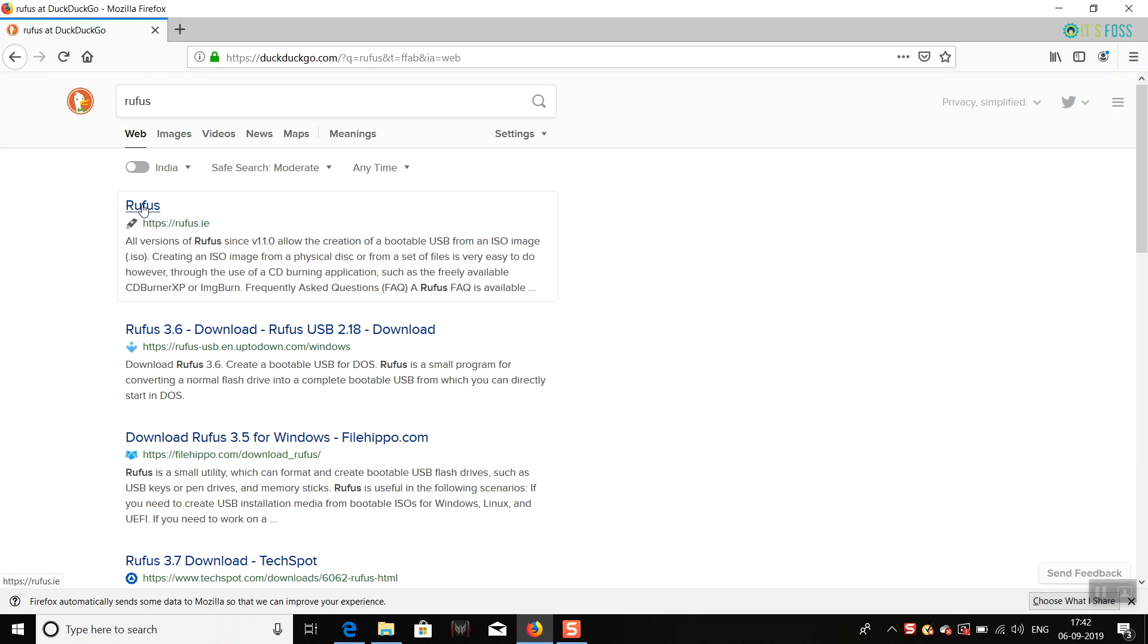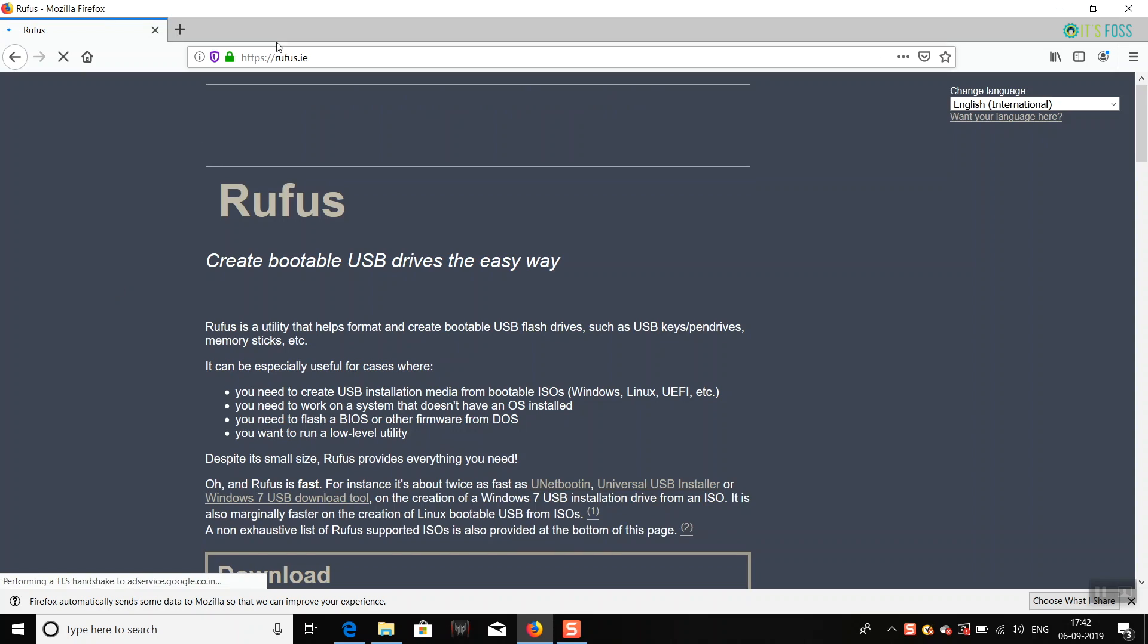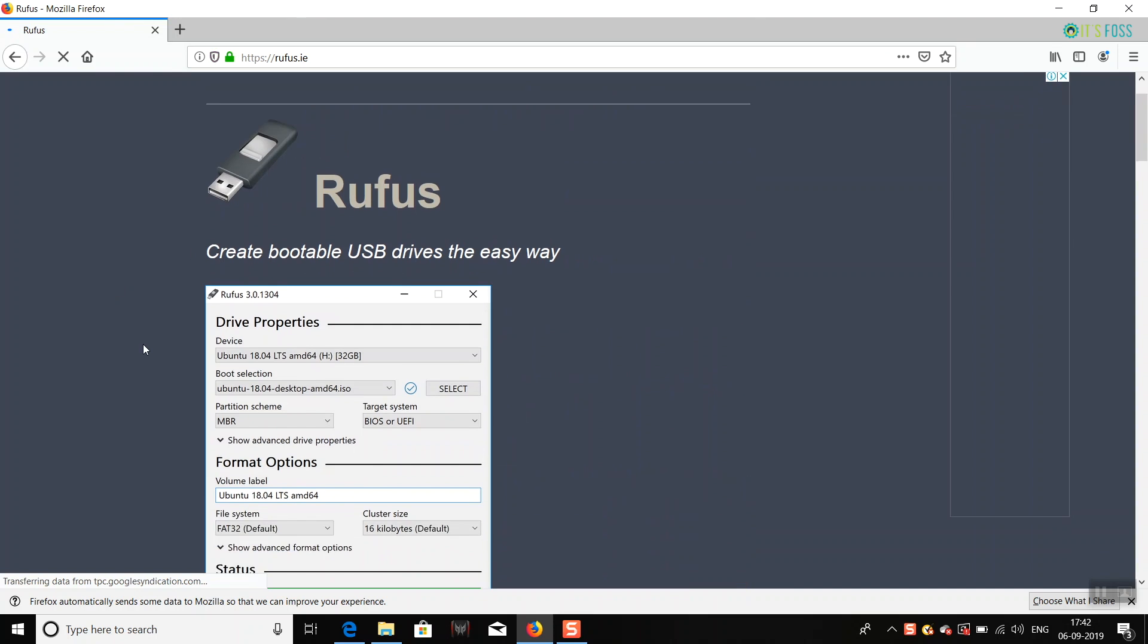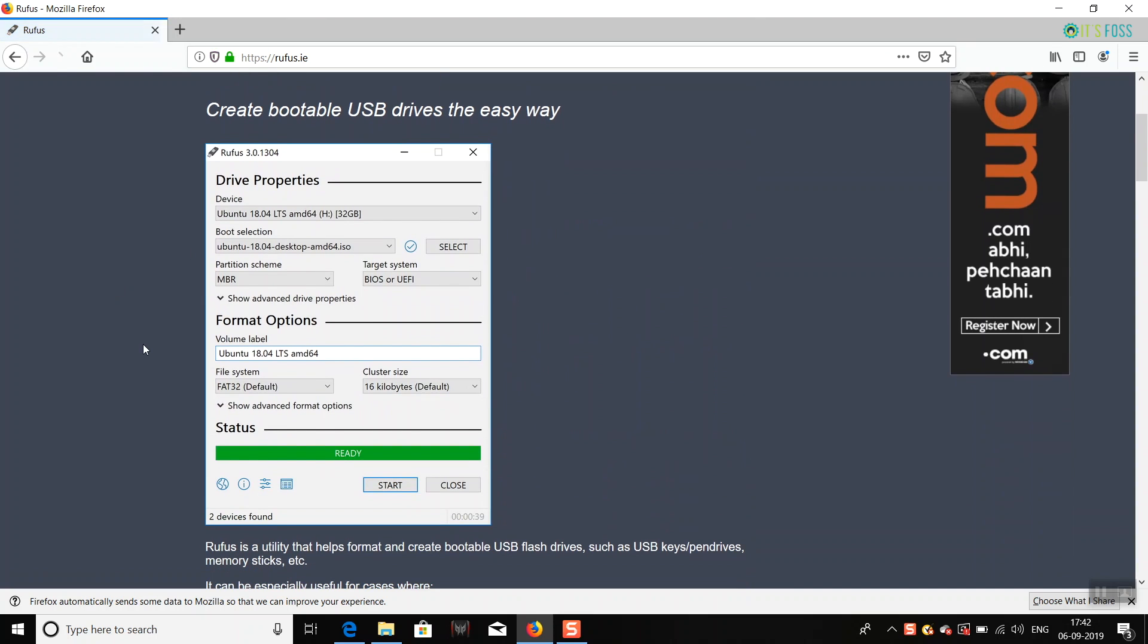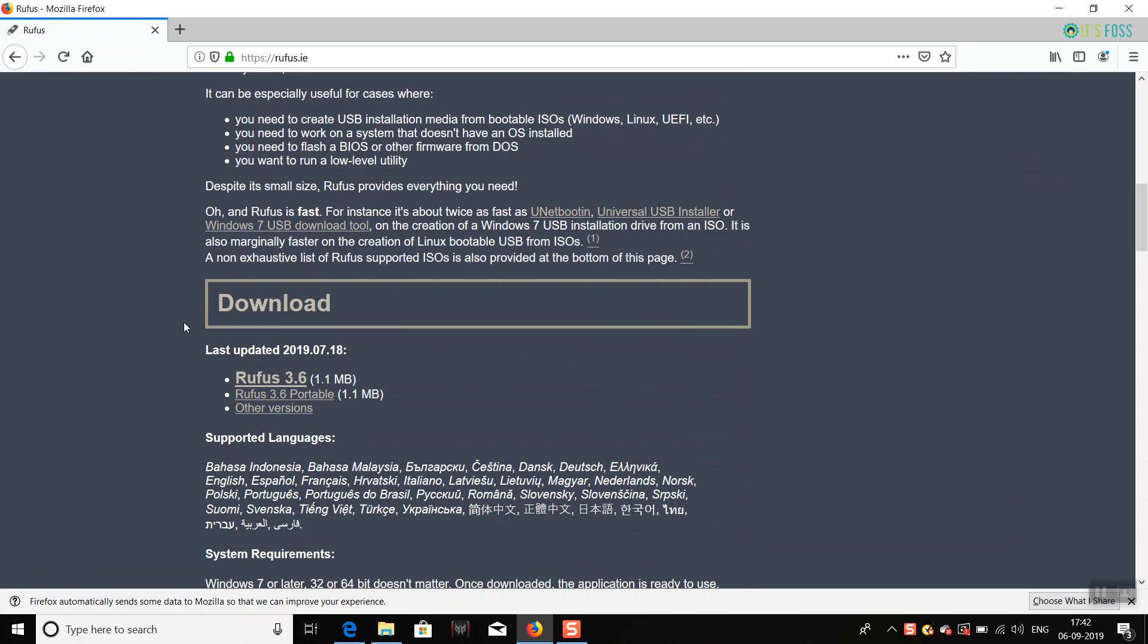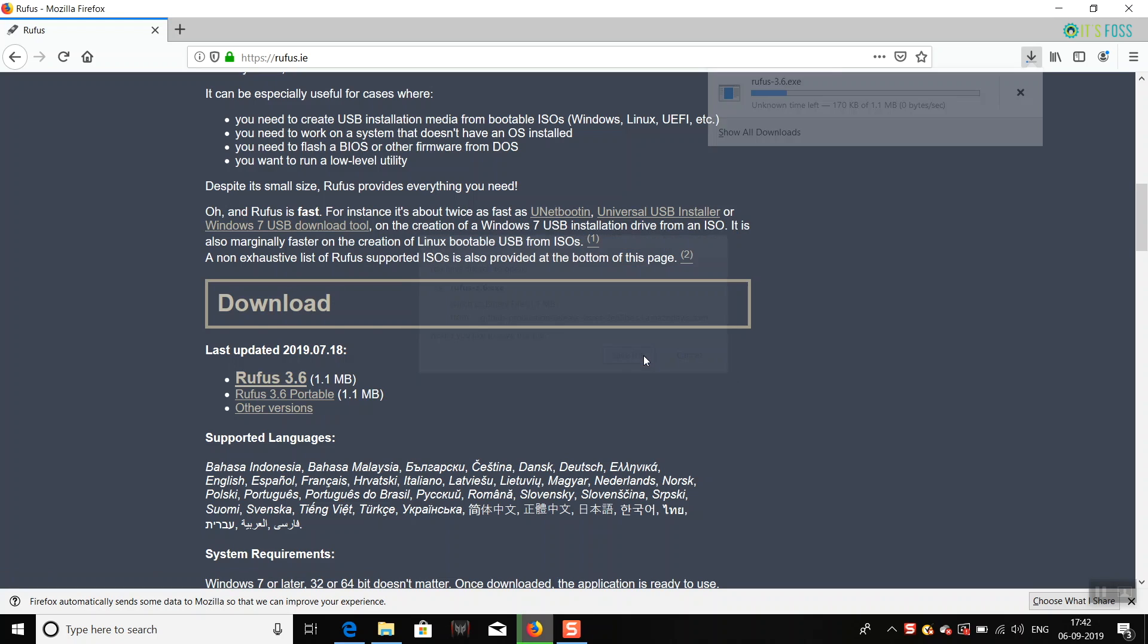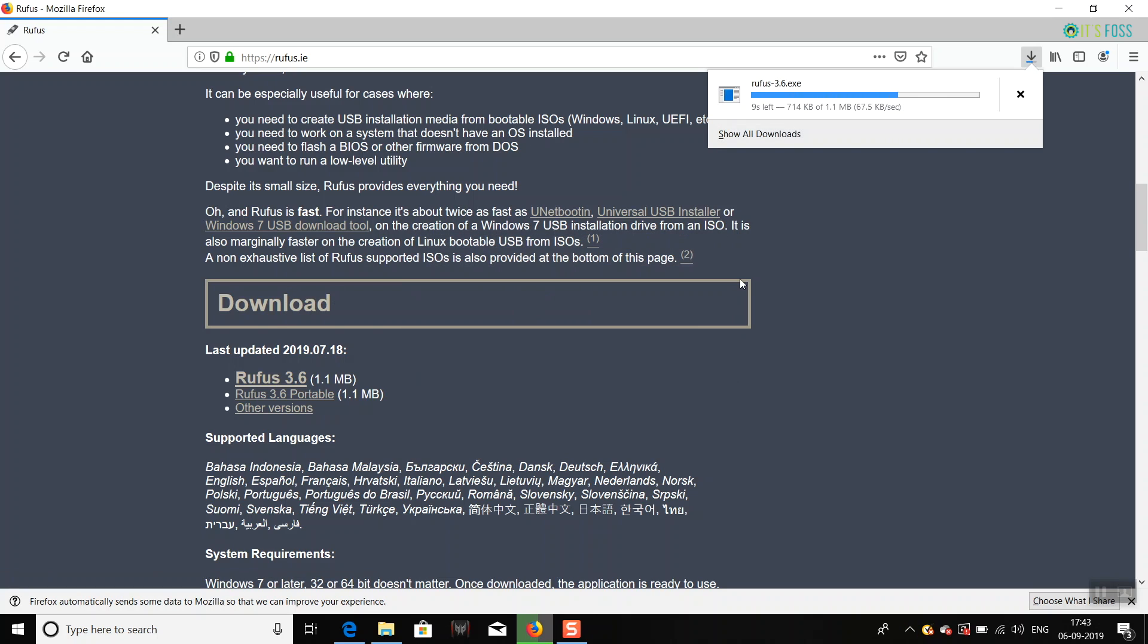Search for Rufus and from this website, rufus.ie, go to the download section and download the latest version of this software. This is the tool which you will be using for creating a bootable USB of Ubuntu, or in fact,